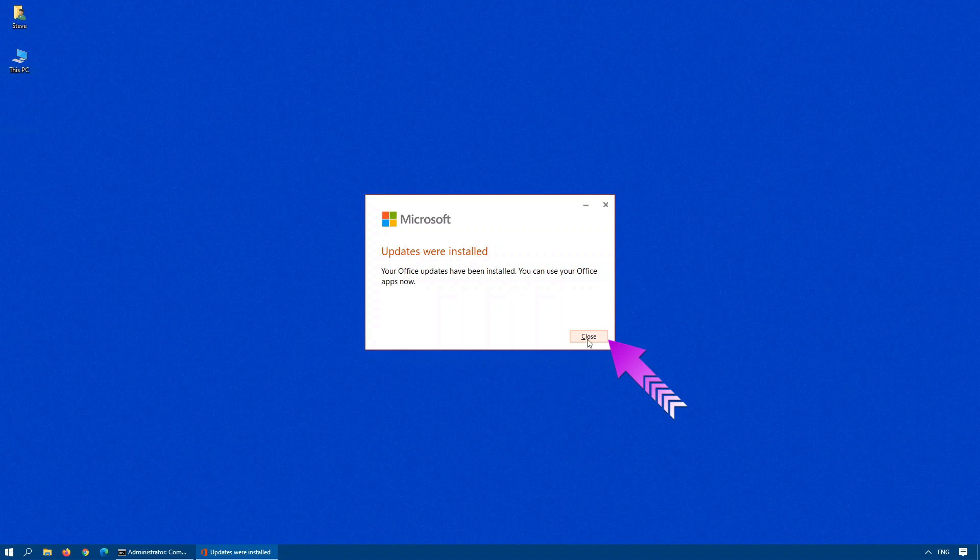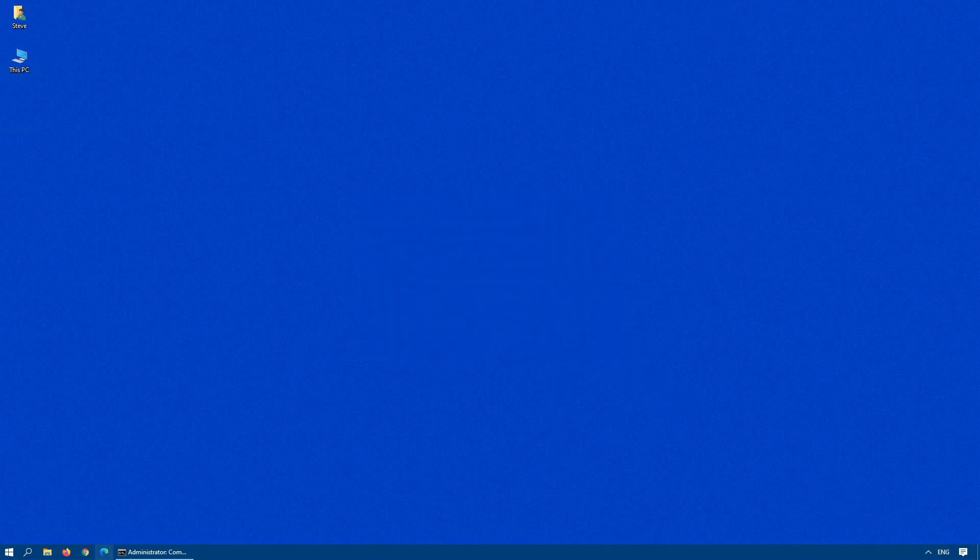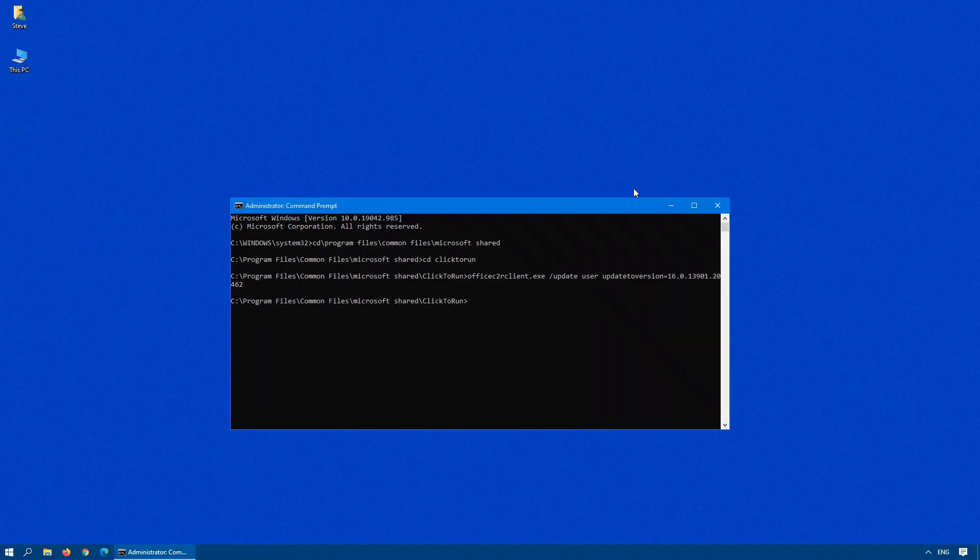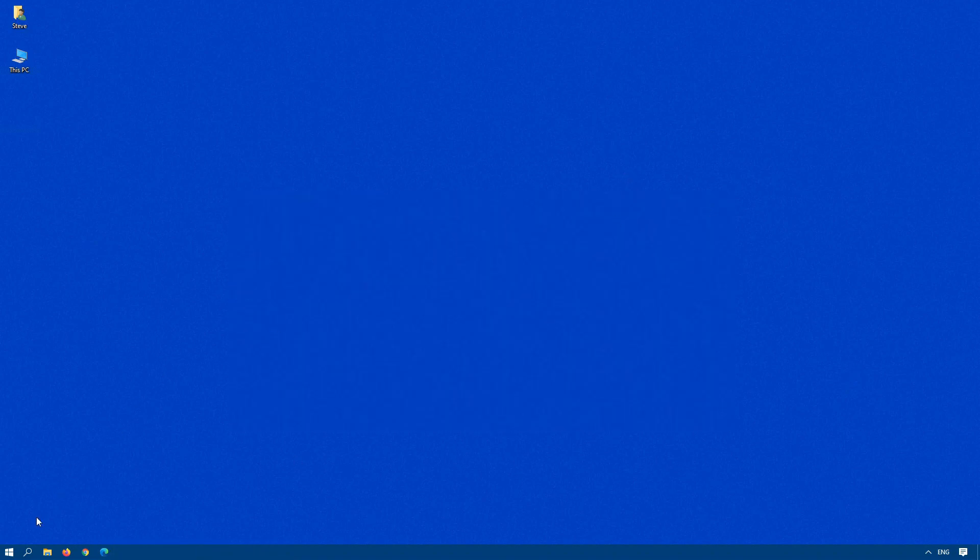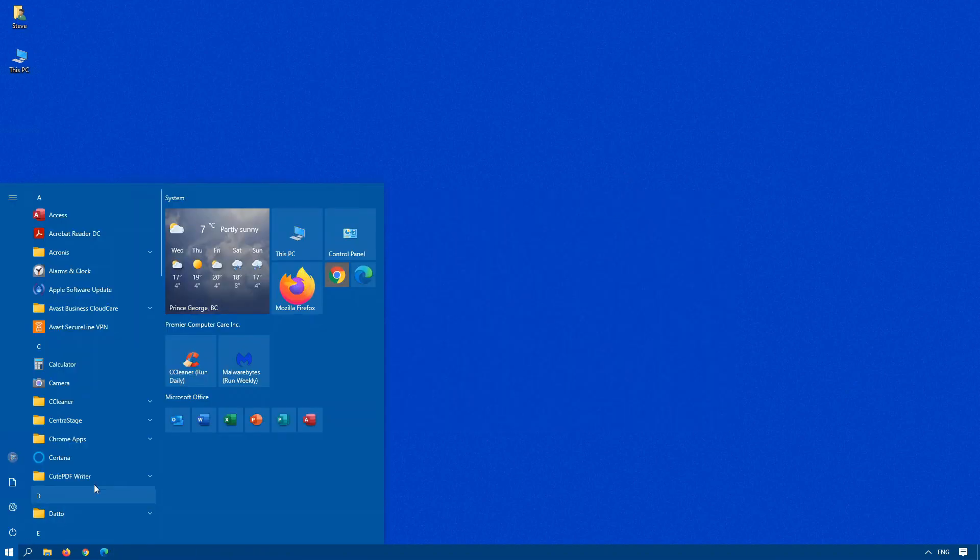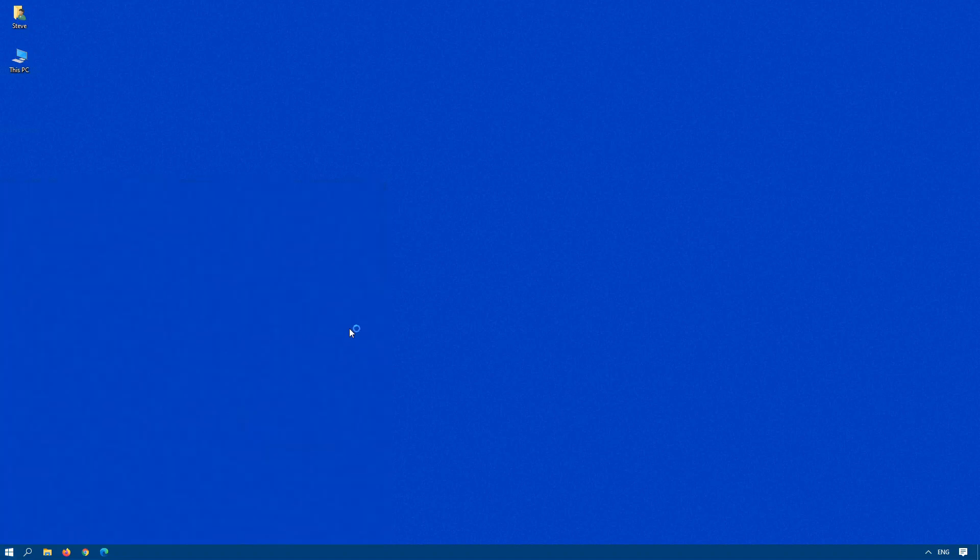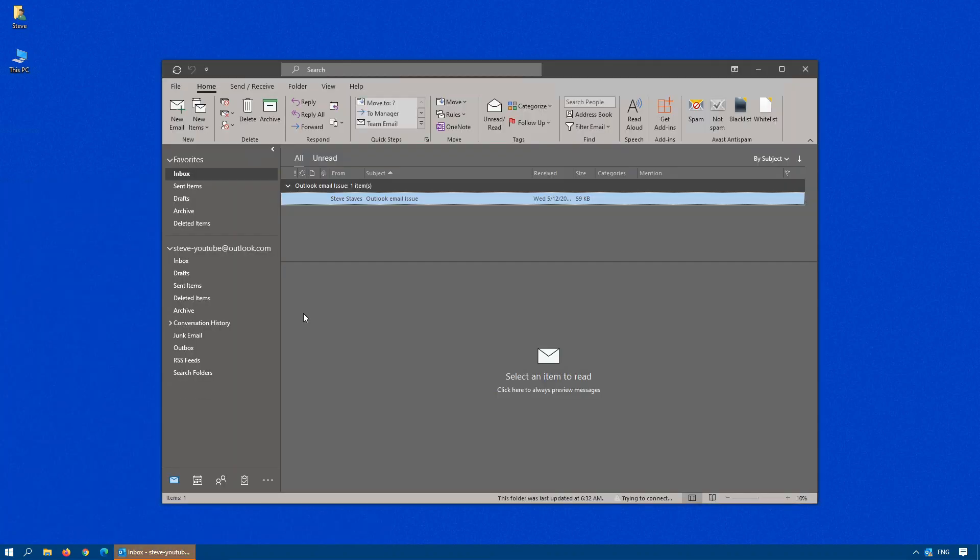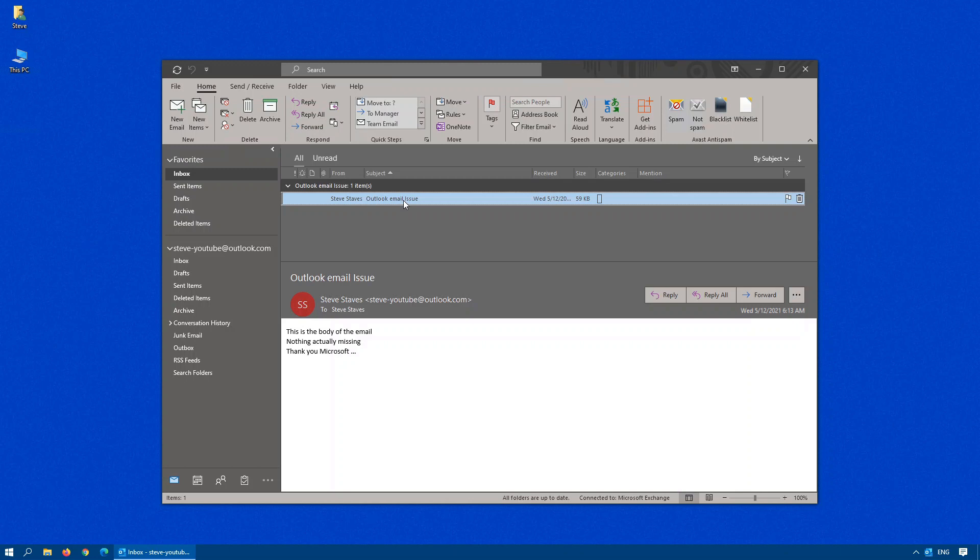Now that that update is done, let's have a look back in Outlook. So we'll close down the Command Prompt, go back into Outlook, click on our email, and there we go. The body is back.